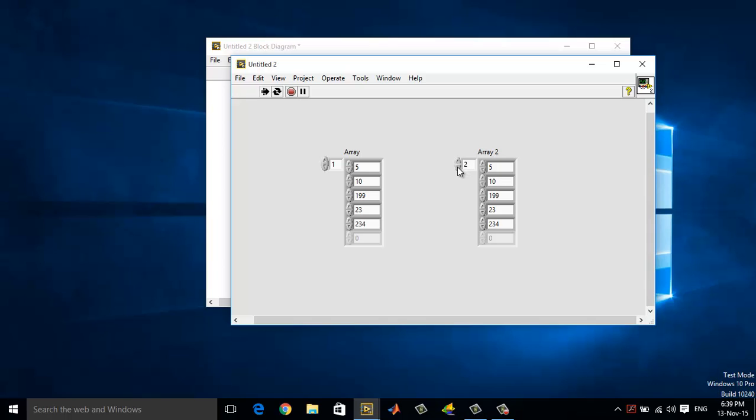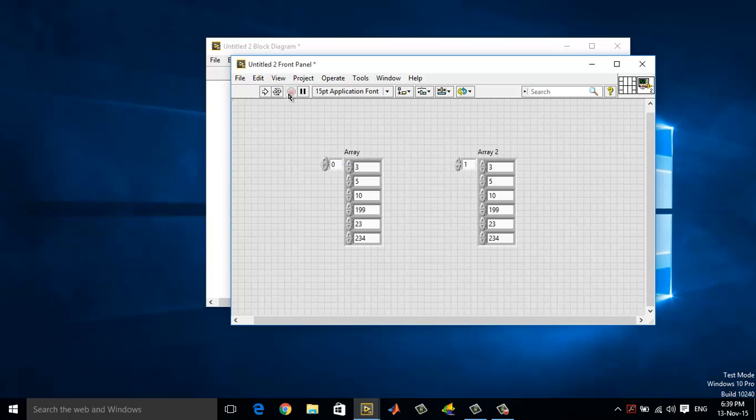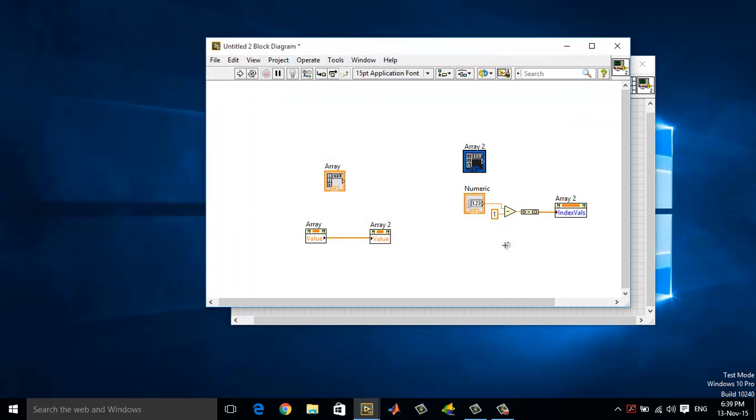1 doesn't mean that it references the first element of an array. It still represents the 0th element of an array. Let me give you a demonstration of that.